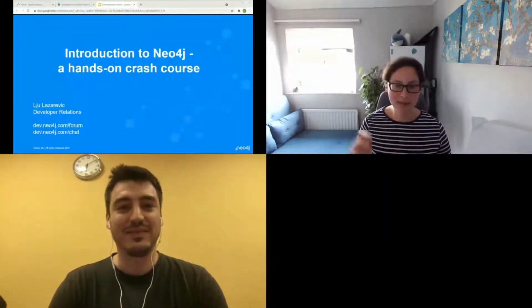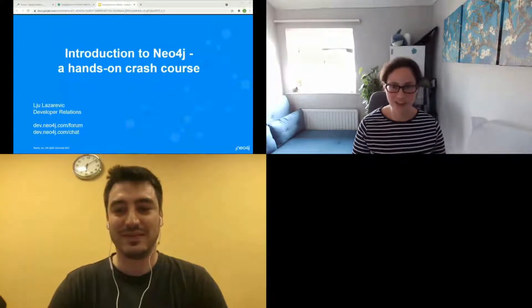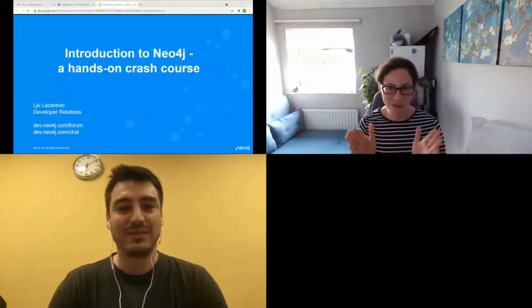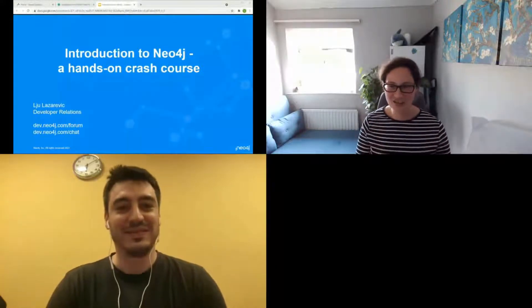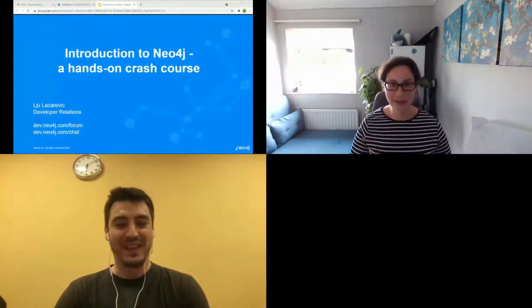Thank you very much, Nicola, and thank you everybody for joining. Super excited to be here — we are going to have so much fun. For those of you joining for the hands-on element, you will need the sandbox. That's the easiest way to get started. It's neo4j.com/sandbox and you want the blank one.